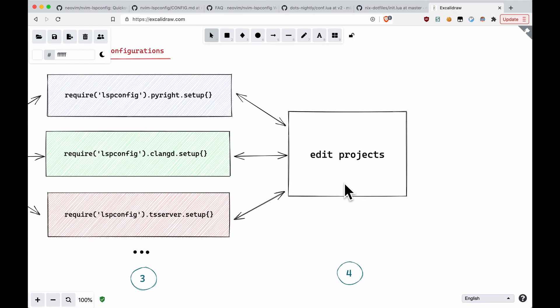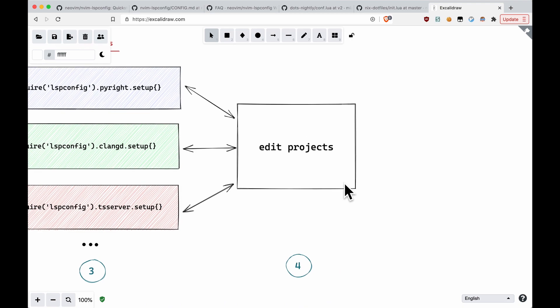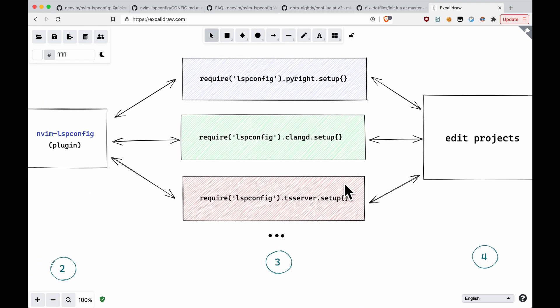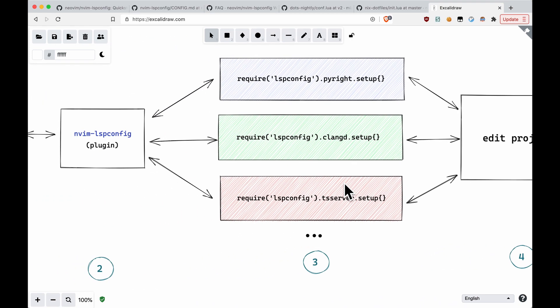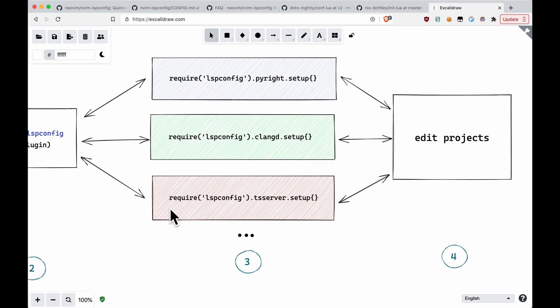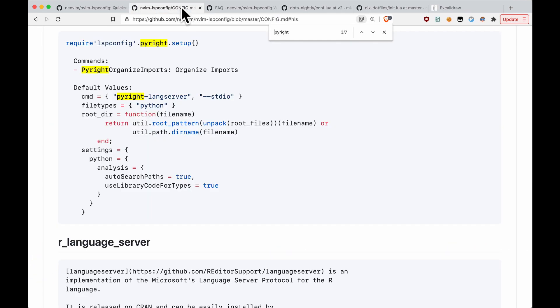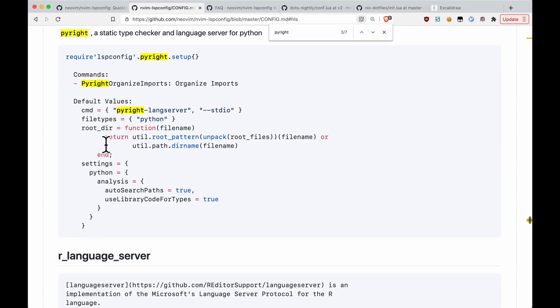And finally, the last step is just edit projects. Now, if you open up a project, it should automatically trigger the language server to start because you have the nvim lspconfig plugin. Also keep in mind that you can change these default values. For example, if you want your root project directory to change, you provide a function that will return the root directory.